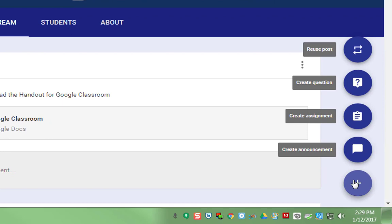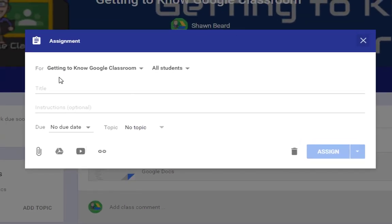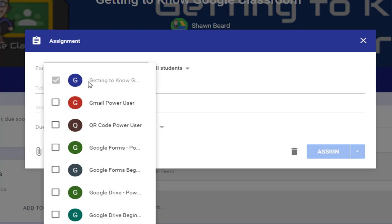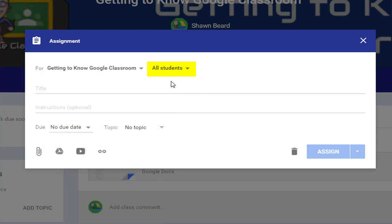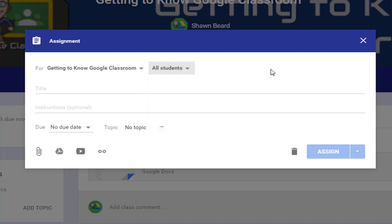On Google Classroom, if you go down to the bottom right and hover over the Add button and click Create Assignment, you'll notice that while you can assign work to multiple classrooms, you can now choose to assign work either to all students or to an individual student in your class.